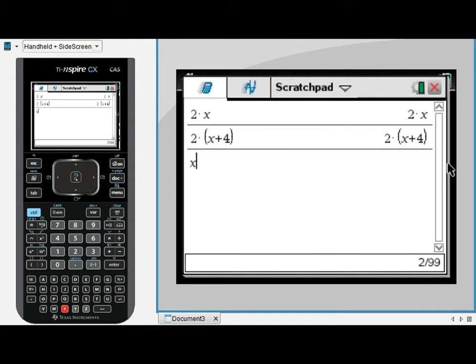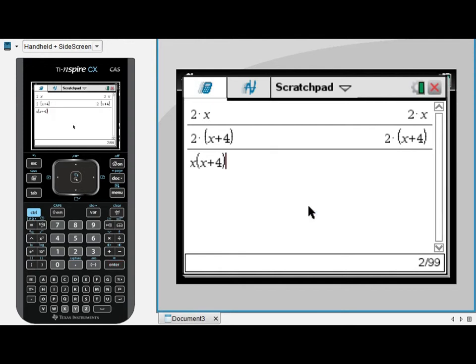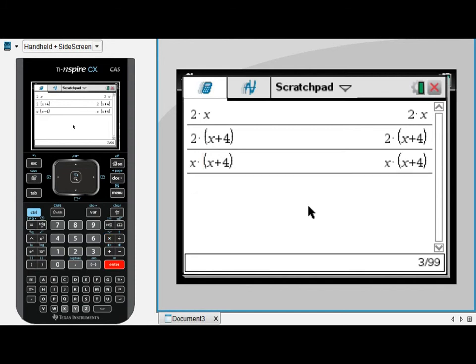If however I try to type x times (x+4), it doesn't understand what I mean. But it does understand that I probably meant to include some multiplication somewhere there. The issue here is the two non-numeric characters either side of that bracket: x and x. It's smart enough to know that with the bracket involved I must have meant some kind of multiplication, but it doesn't quite know where. Just press OK here and then edit your expression to be explicit about the multiplication. It doesn't understand where it was meant to be, it didn't know where to put it, so I'm going to tell it.